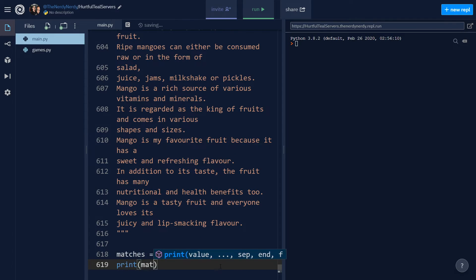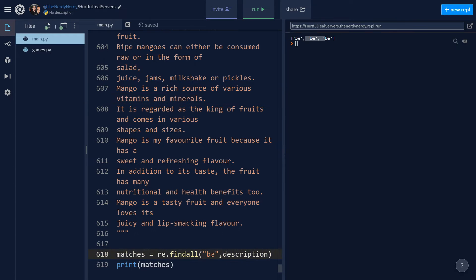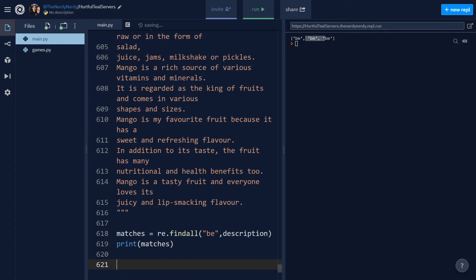Let's log the matches to the terminal and run the file. We're getting three occurrences of 'b' in our description. The list holds all possible matches in the order they are found. If no matches are found, an empty list is returned. Now let's search for the first whitespace character in the description string using the search method, which returns a match object if there is a match.